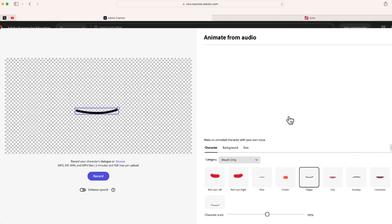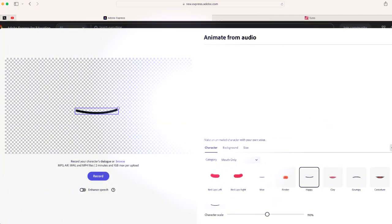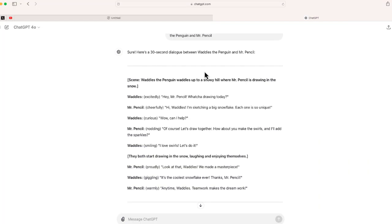Now the one thing that we will need is a script. If you're going to do this, you will need a script. And as you can see, I use ChatGPT to write a quick 30-second dialogue between Waddles and Mr. Pencil.